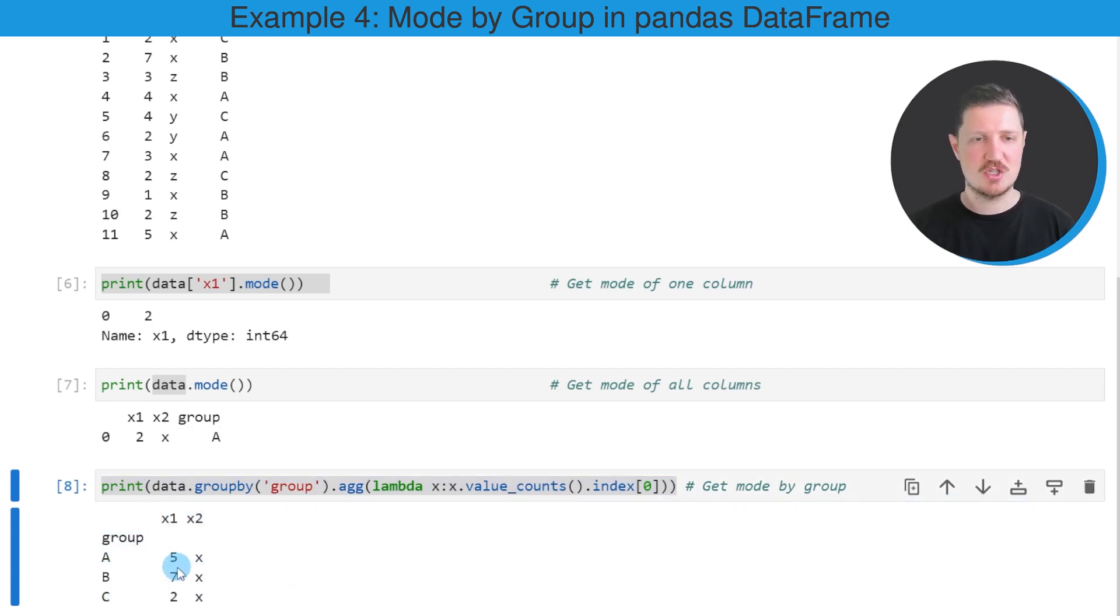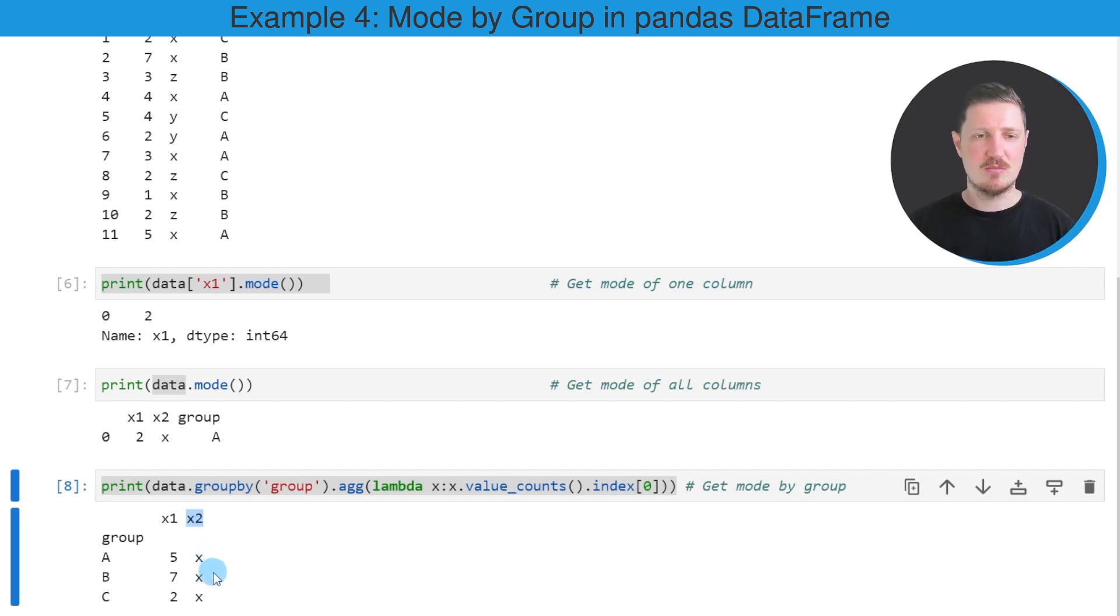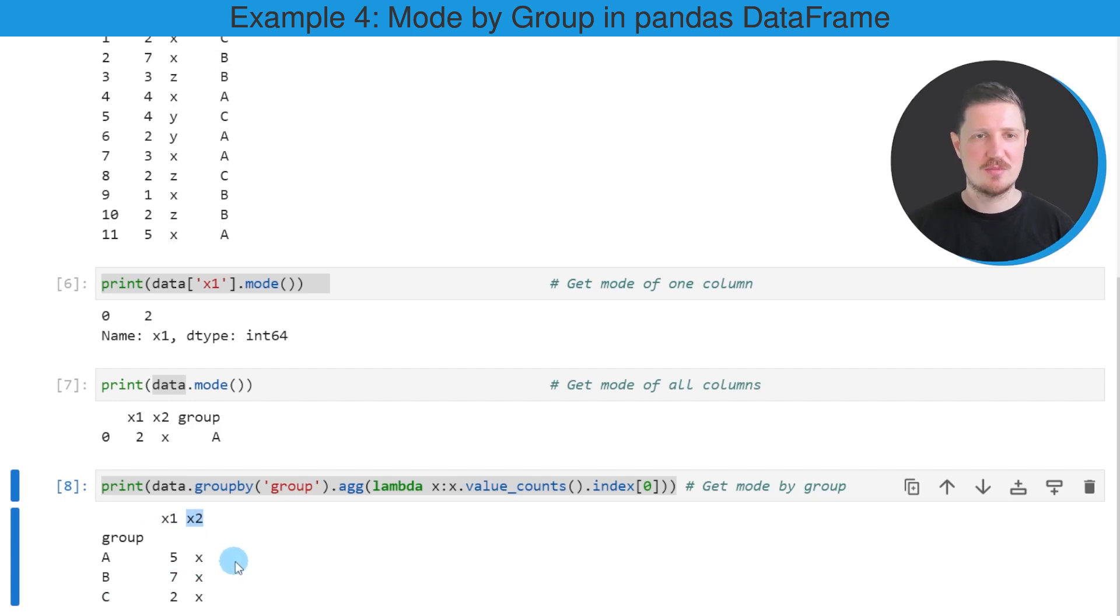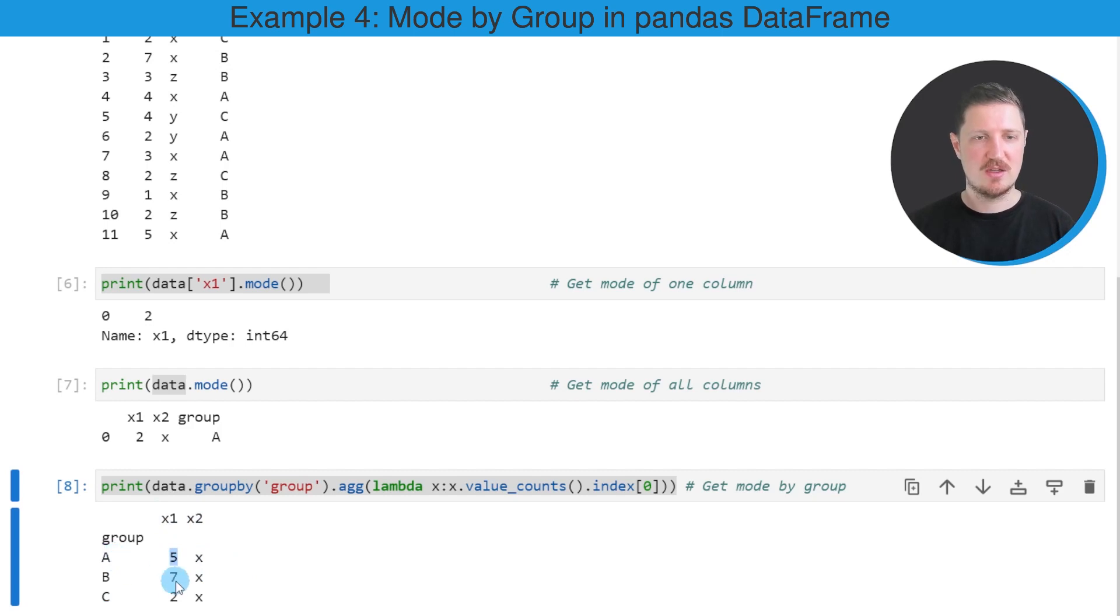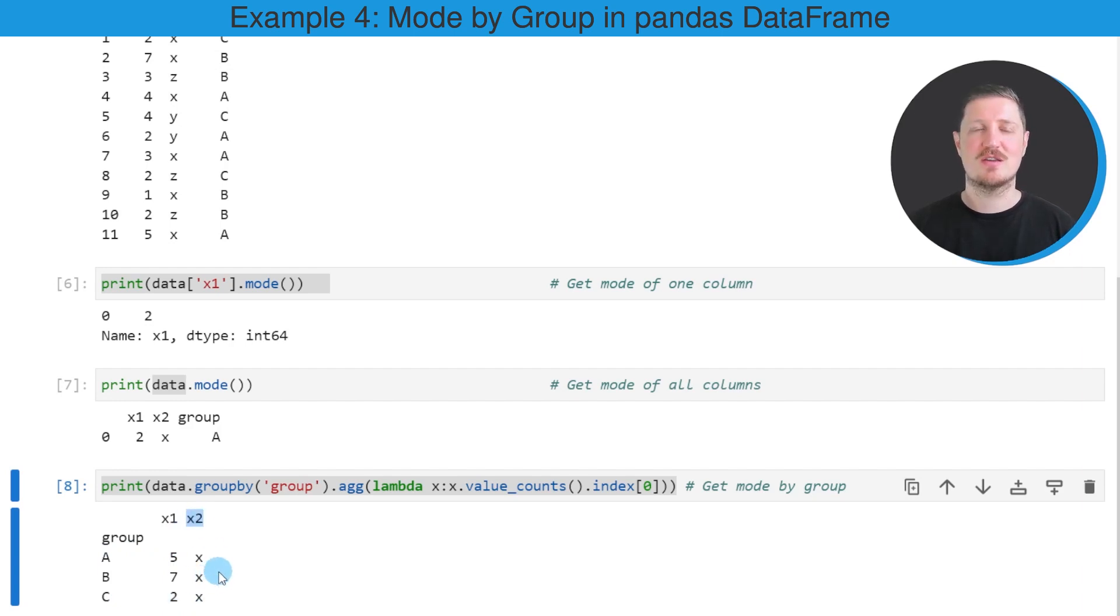This output is showing our three different groups A, B, and C, and the other two columns X1 and X2. It shows the mode for each of the groups in each of the columns. In column X1, the mode is 5 for group A, 7 for group B, and 2 for group C. For column X2, the mode is always the character X.